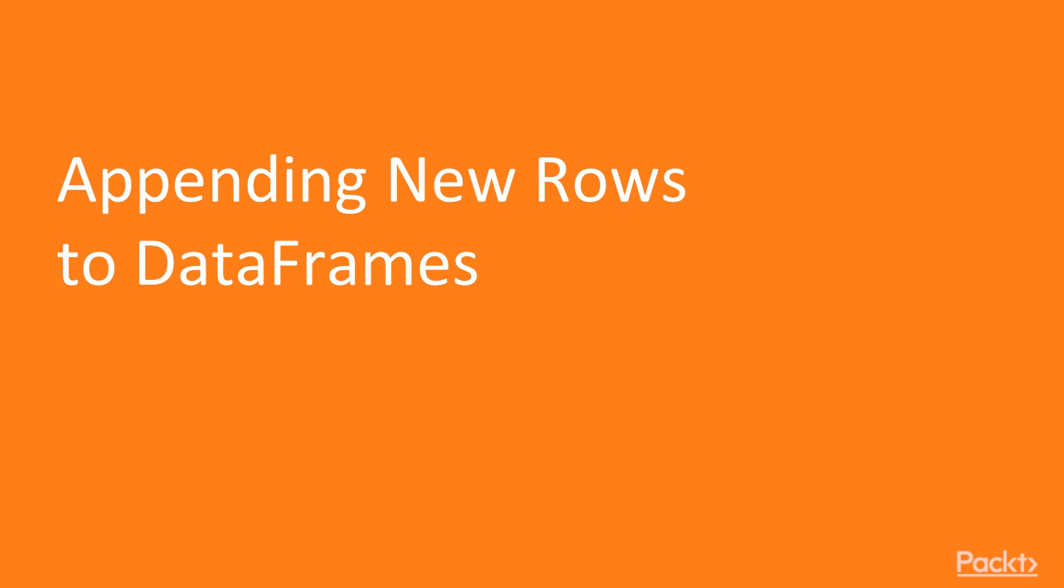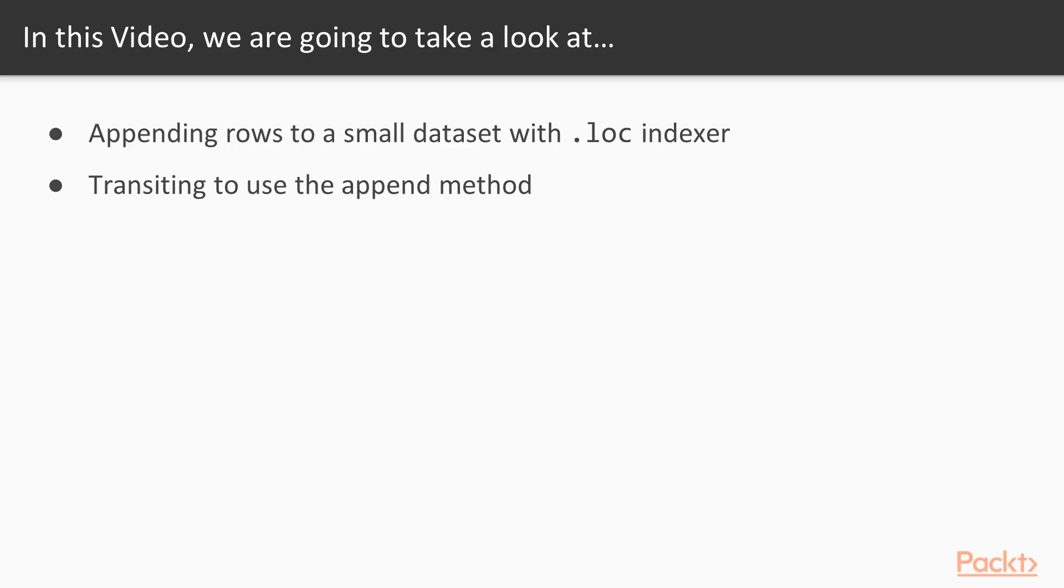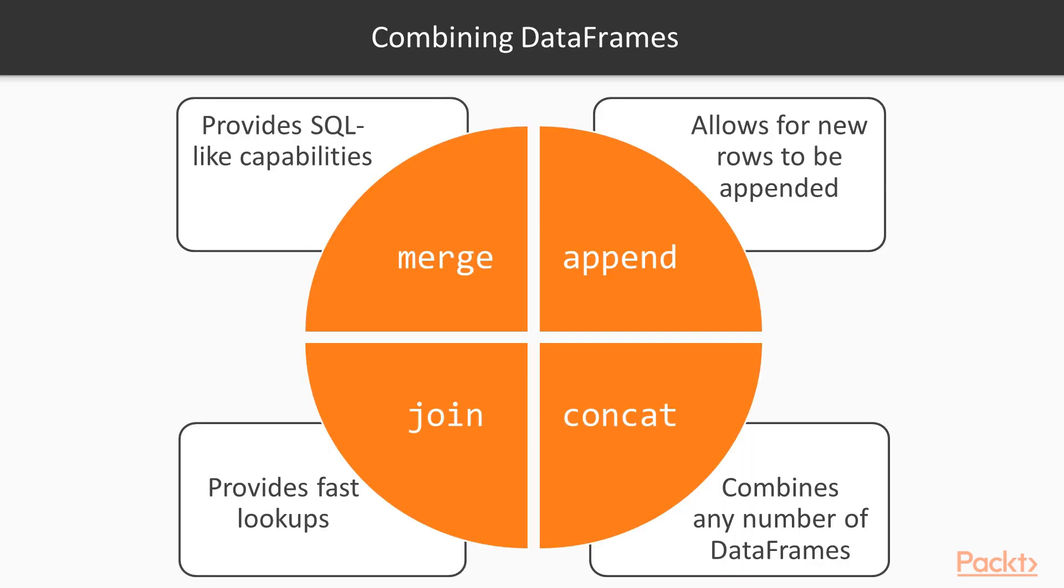Now let's move on to the first video of this section that deals with appending new rows to data frames. In this video, we will begin by appending rows to a small dataset with the loc indexer, and then transition to using the append method. A wide variety of options are available to combine two or more data frames or series together.